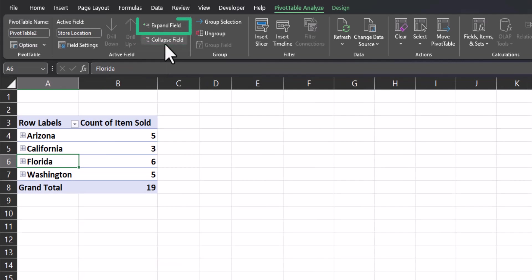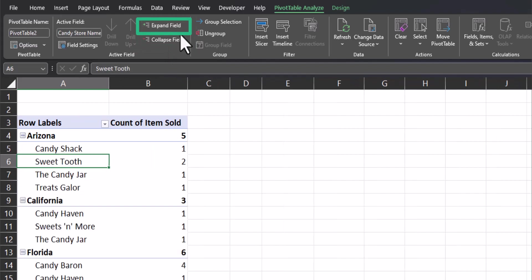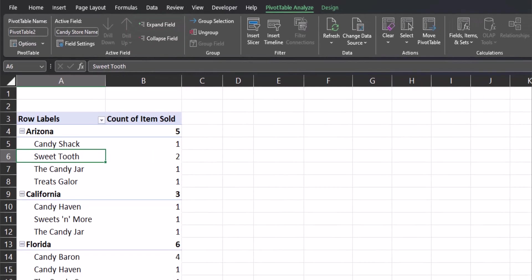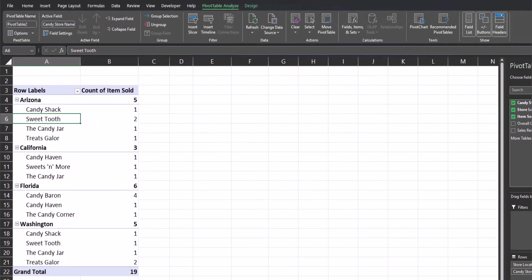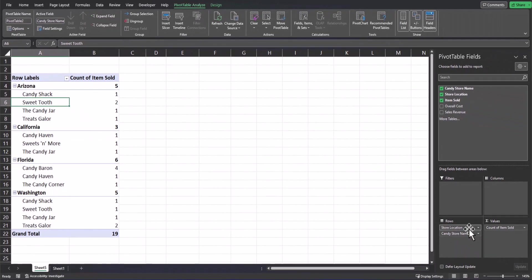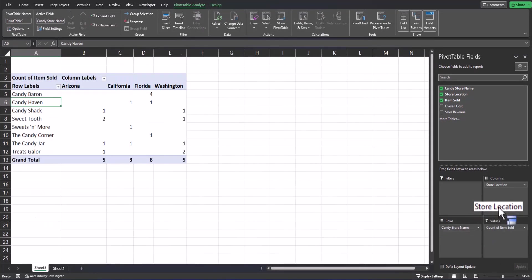I could also quickly change this view by clicking and dragging store location from the rows box to columns. This changes the view so that store locations are columns across the top of my pivot table, but I'm still able to see the count of items sold for each store.